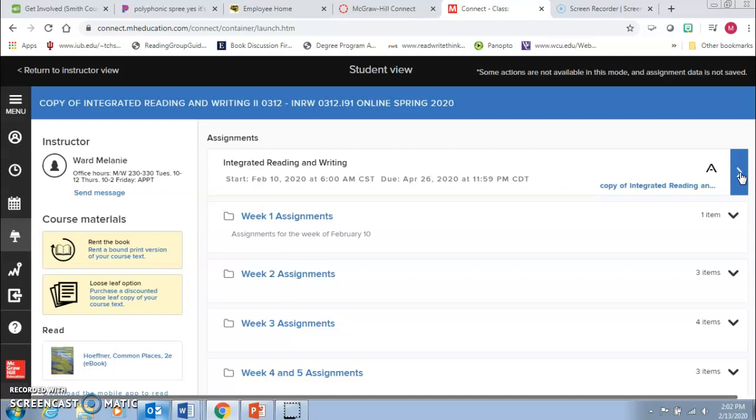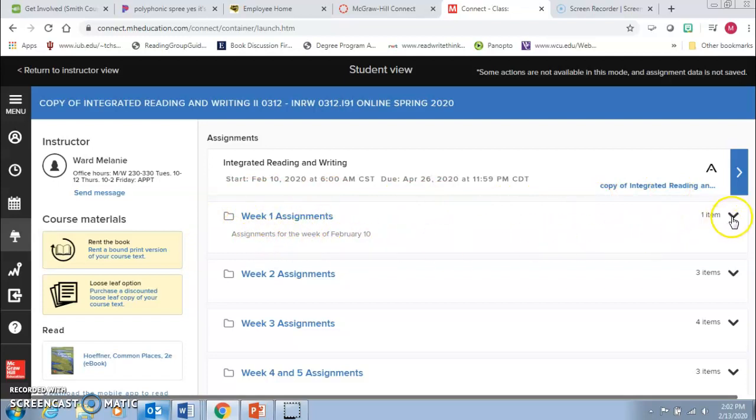Then in Canvas, in the modules, you'll notice that it will tell you that you have certain assignments each week. So here we are with the week one assignment. This is for the week of February 10th, which is this week.